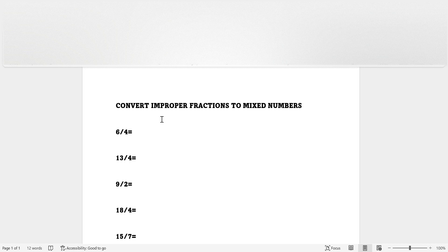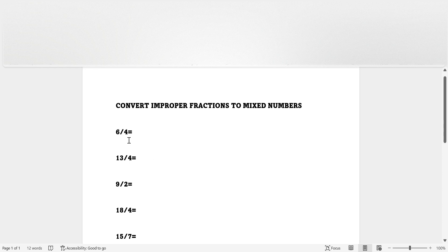Improper fractions are numbers where the numerator is bigger than the denominator. So basically, here is an example of a fraction.